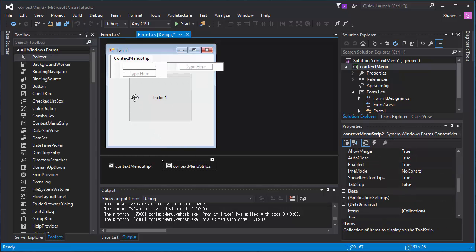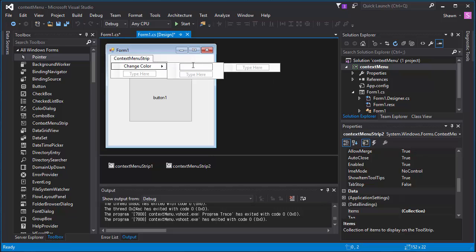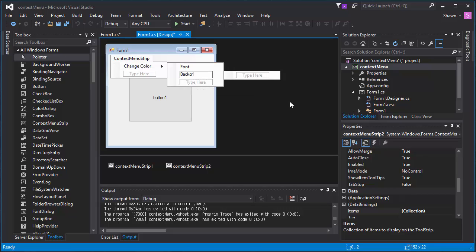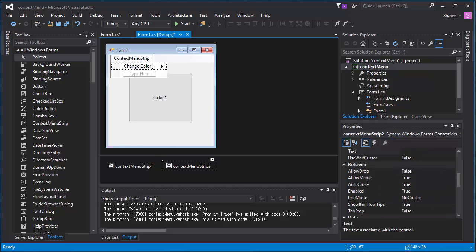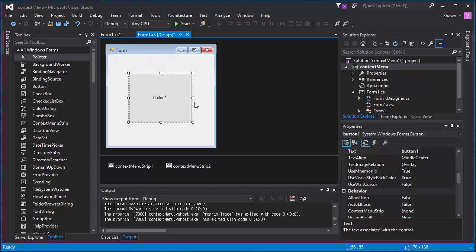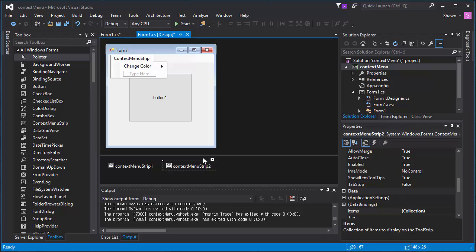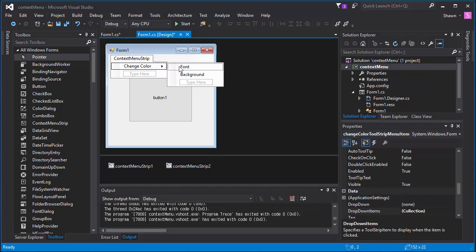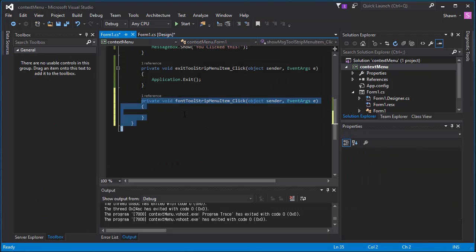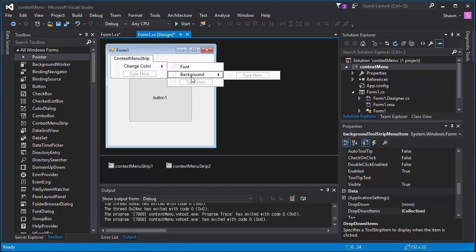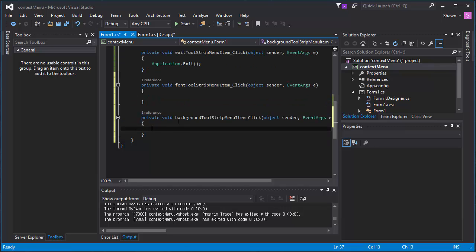Let's add another context menu strip from the toolbox and drag and drop it onto the screen. We're going to add an item called 'Change Color,' and under that we'll specify sub-options: 'Font Color' and 'Background Color.' Now we have to implement this second context menu strip into our button — click the button, go to the Behavior tag, and on Context Menu Strip choose the second one we just added. Then double-click 'Font Color' to generate its event method, and double-click 'Background Color' to generate that method too. Now we have two methods to work with.